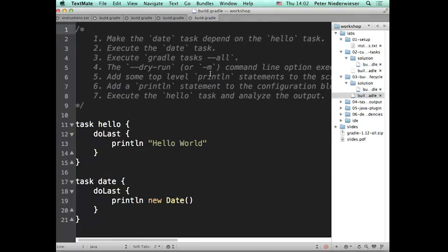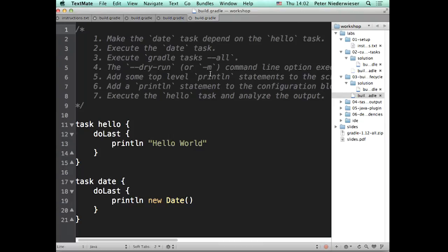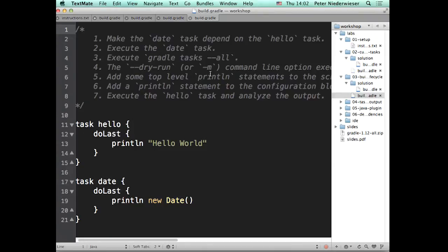So everyone managed to make the date task depend on the hello task and execute the date task. And you would have seen that it ran the hello task first. What did you see from Gradle tasks all? Right. But there were some extra tasks there, right? So there's some tasks that Gradle automatically has for you as well as your tasks.